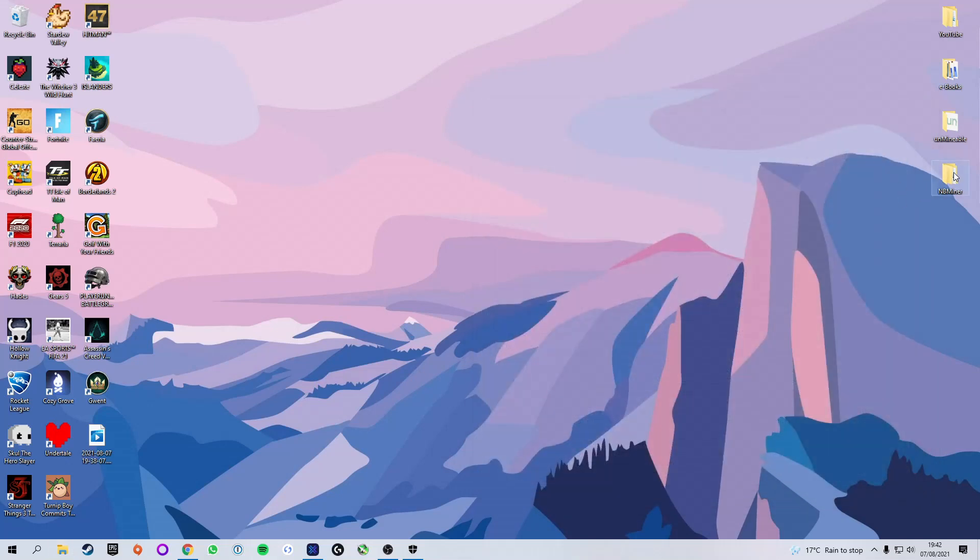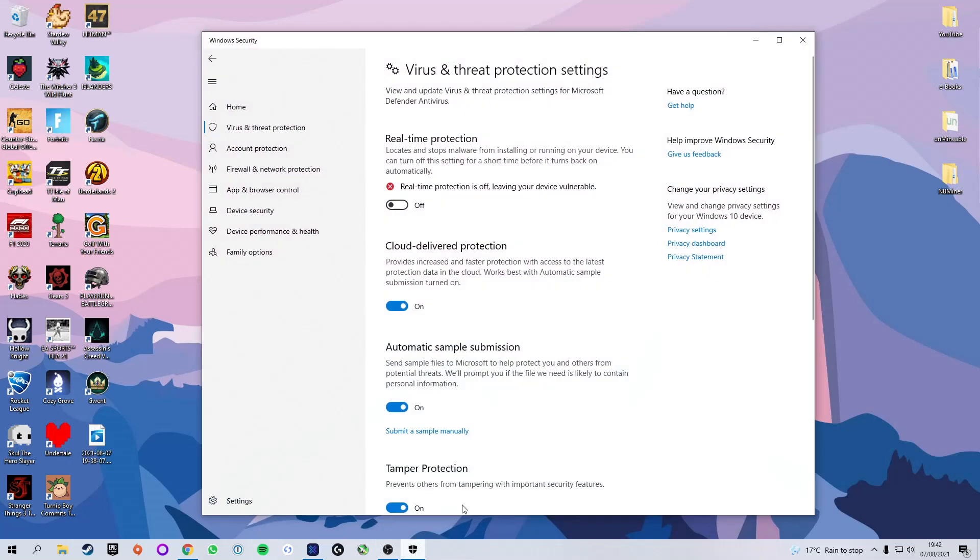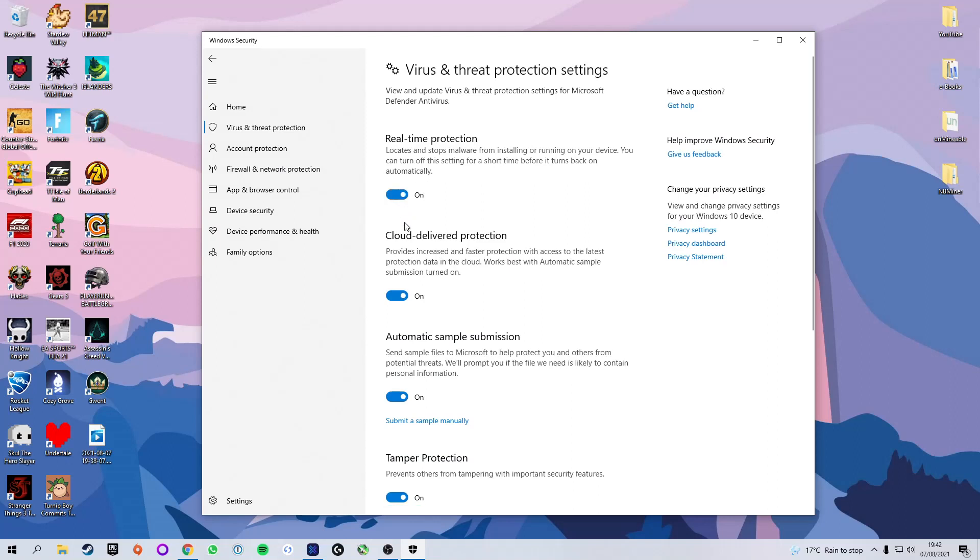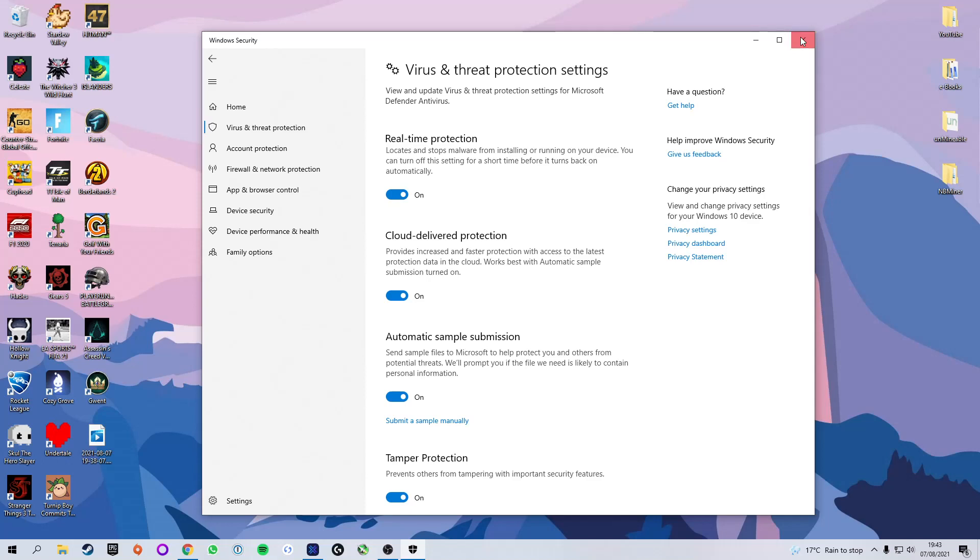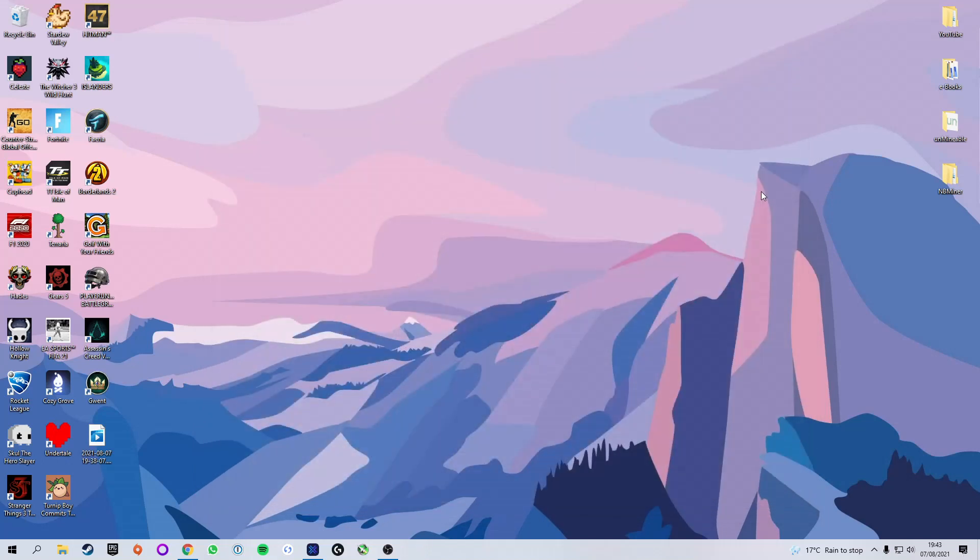Boom, so now you see that our NBminer folder has extracted and it's got stuff inside of it. Now just so I don't forget, I'm going to go back into the virus and threat protection settings and turn back on real time protection, because for certain things it can be quite handy. But for this tutorial you may or may not have to turn it off depending on what version you're running. You can just go ahead and turn it off anyway if you want to be safe, but I would recommend turning it back on.